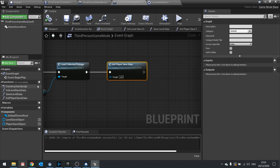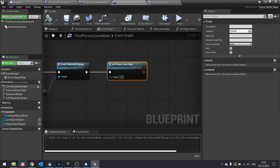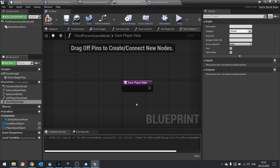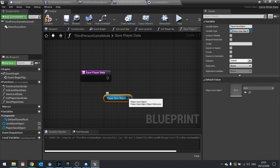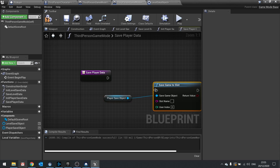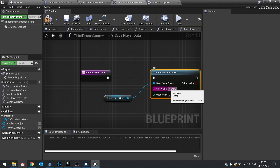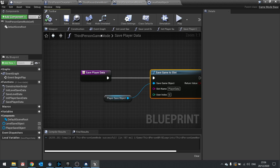On the third person game mode, create another function called save player data. In save player data, get the player save object, then do save game to slot and just type in the name player data. Hit compile — that's saving that information.